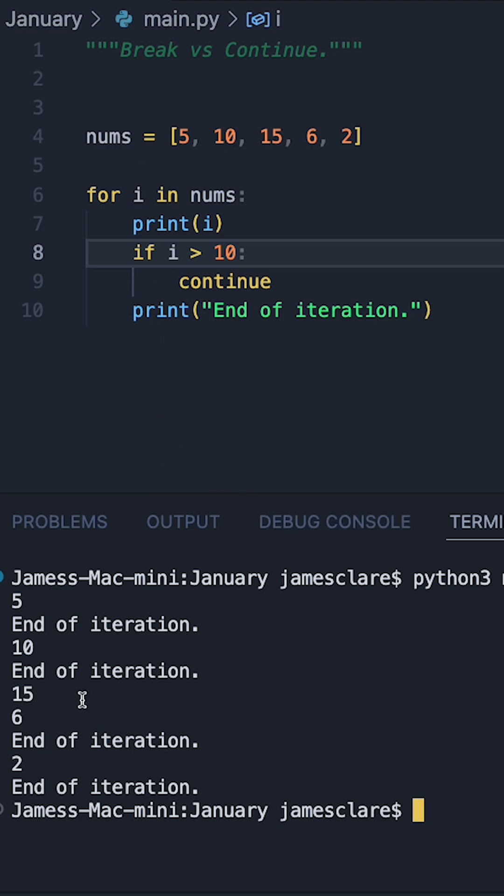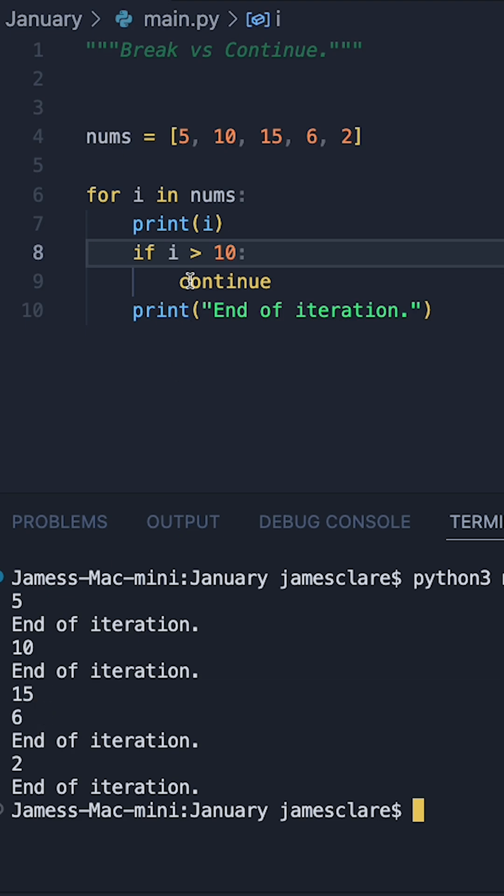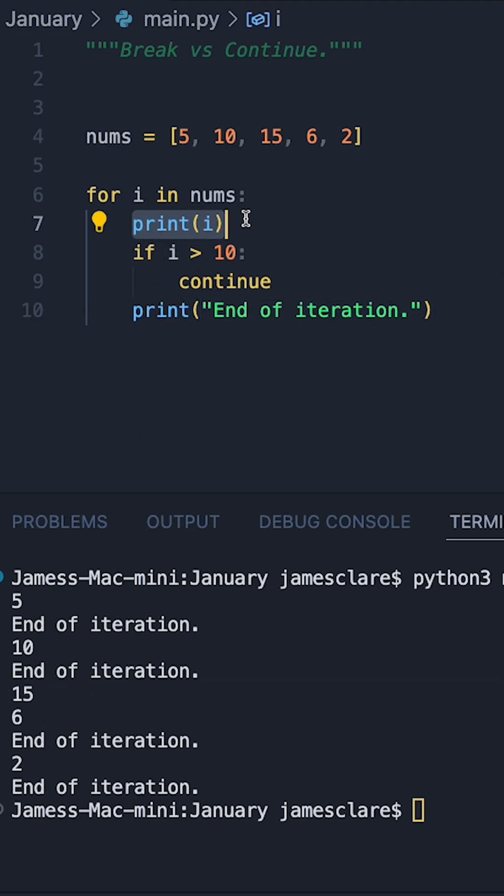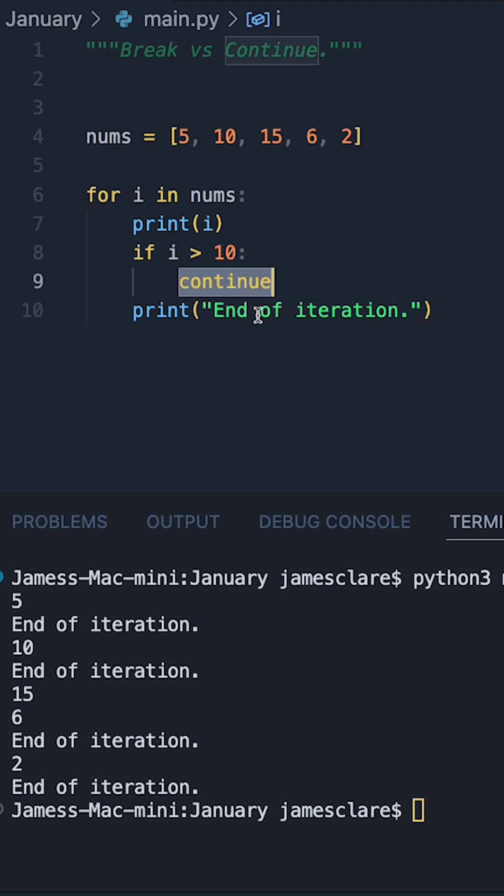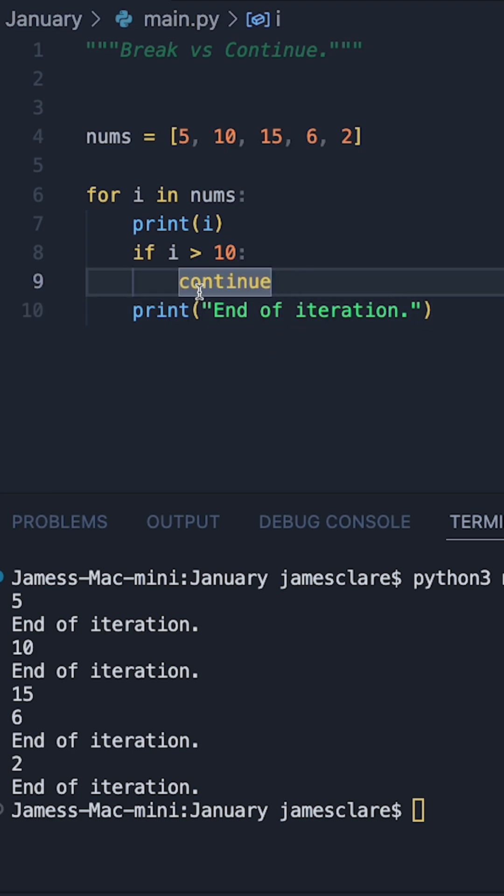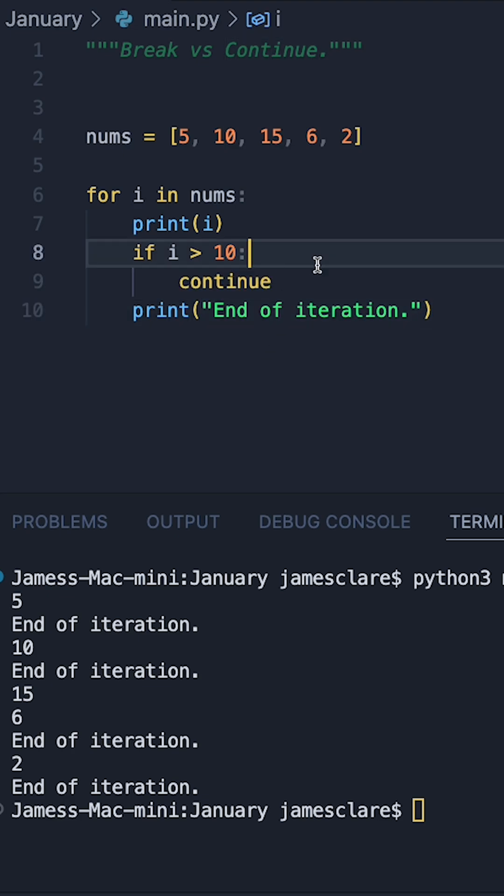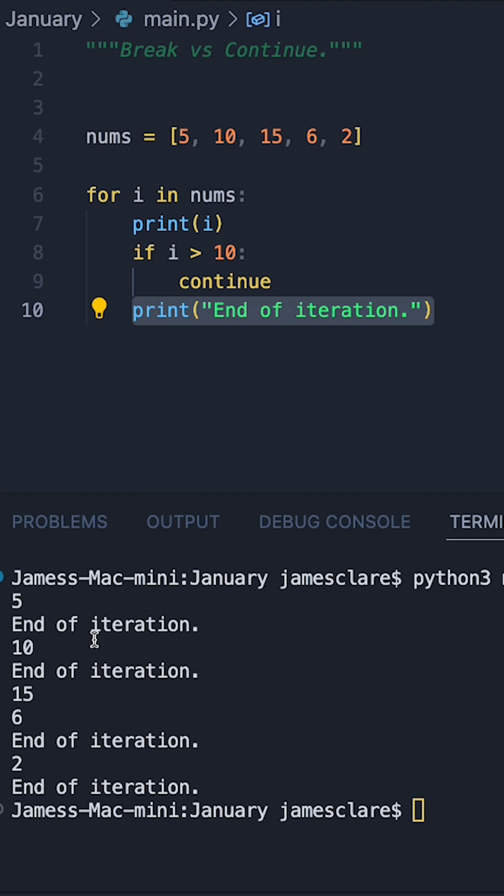The only difference we can see is in between the 15 and the 6 here. So if we trace it through, for 15 we print off 15, we then say if 15 is bigger than 10, so yeah it is, continue. The only difference this time is that when continue is hit, we stop the current iteration, therefore we don't print this. That's why we can see 15 and straight to 6.